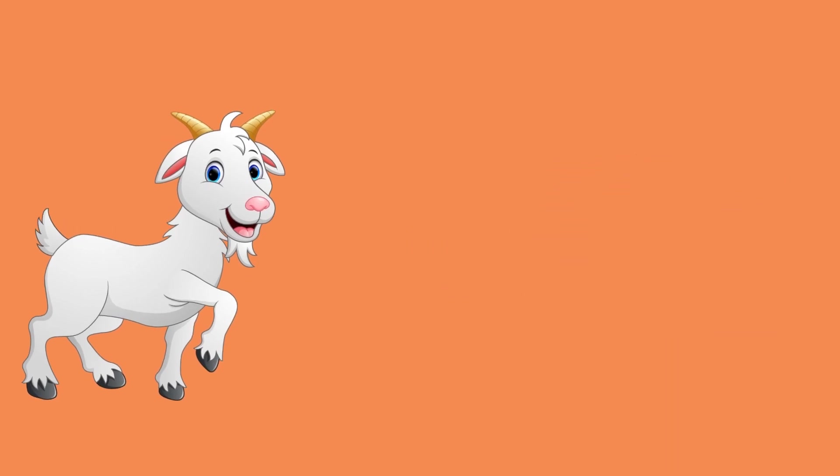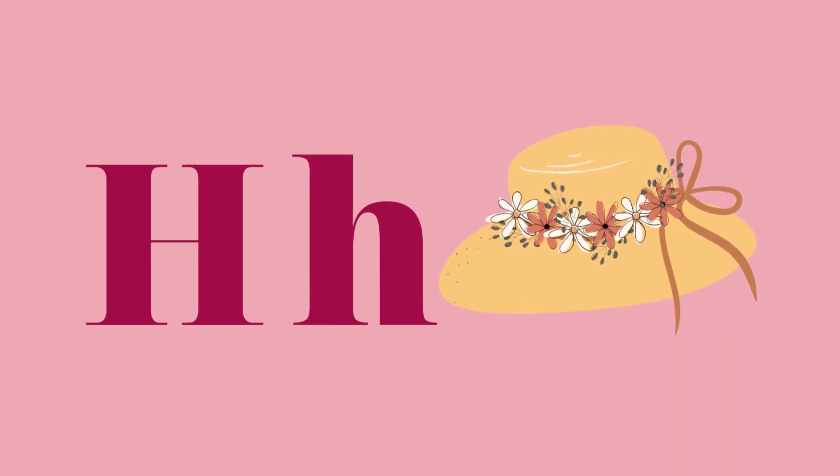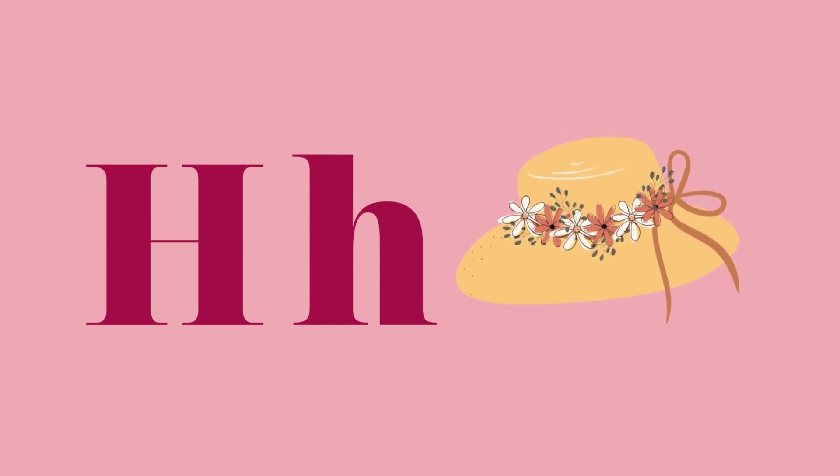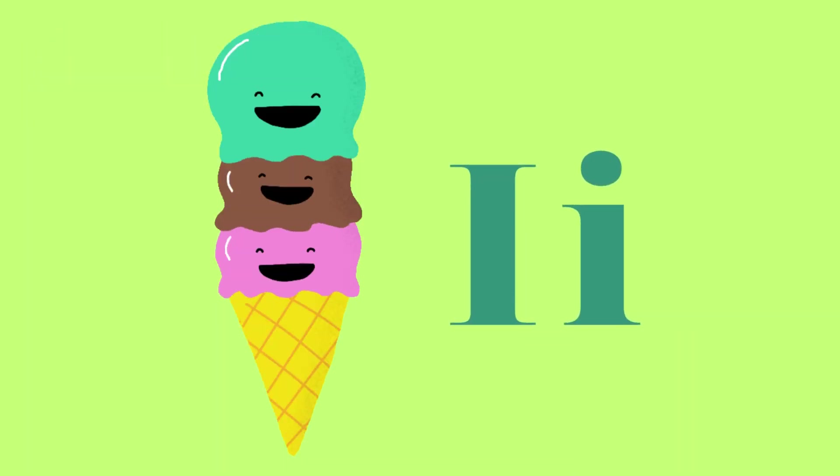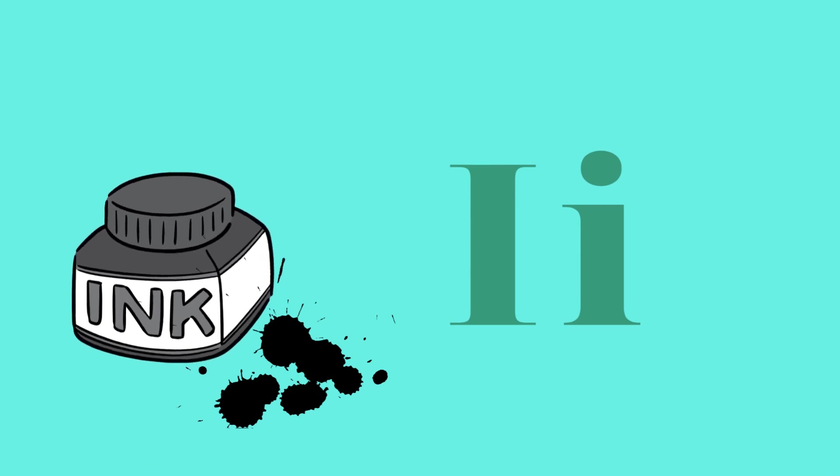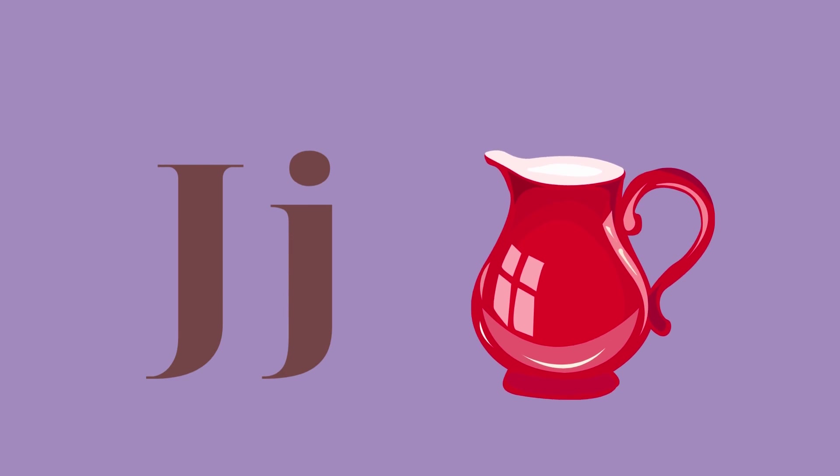H for horse and H for head. I for ice cream, I for ink. J for juice and J for jug.